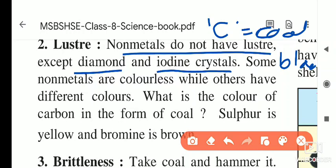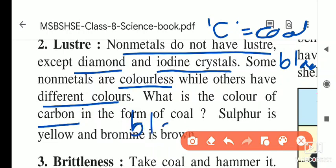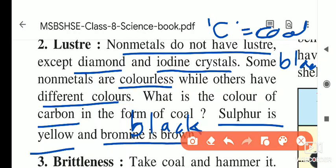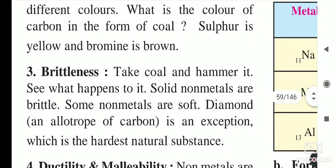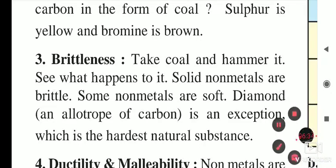Some non-metals are colorless while others have different colors. Carbon is black in color — burning paper forms black coal. Sulfur is yellow in color and bromine is brown in color. They are not shining but they have different colors depending on the substance.